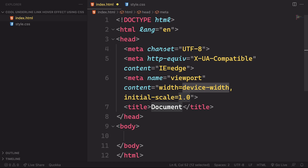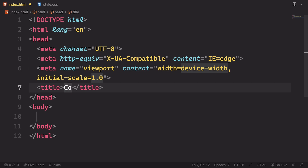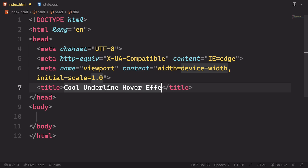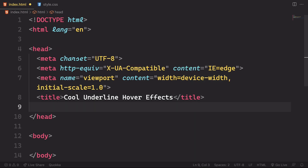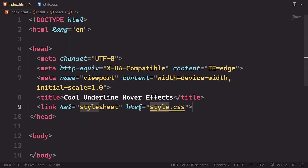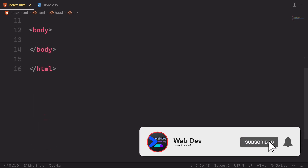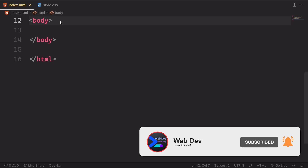Now we hit tab a couple of times and go to the title. Let's name the project — in our case let's say 'Cool Underline Hover Effects', because we have more than one: the underline and the color change. Below that, let's add a link to connect our markup to our CSS.